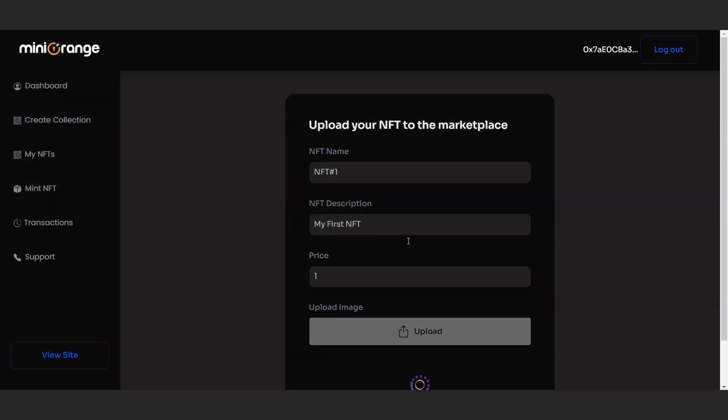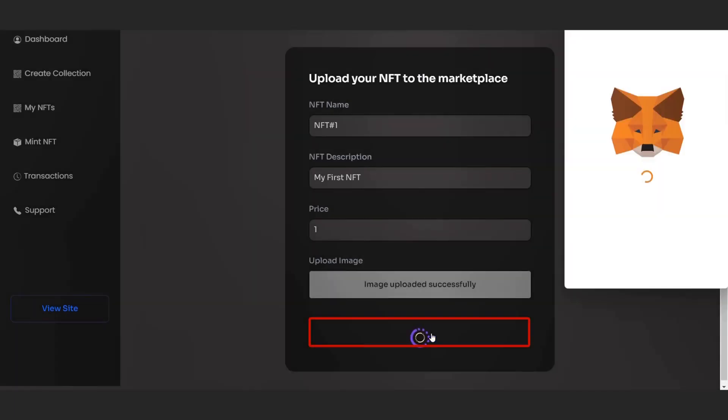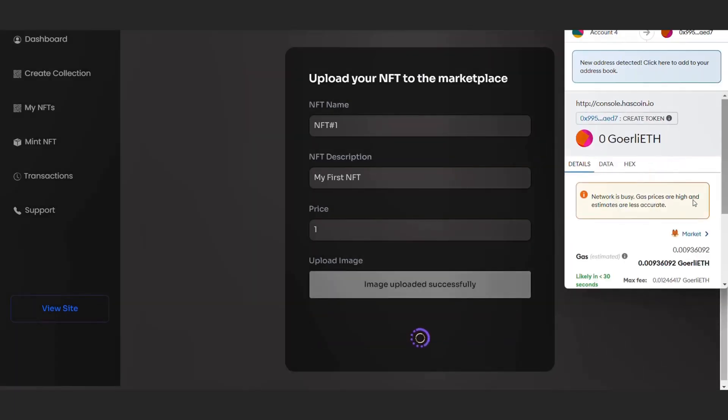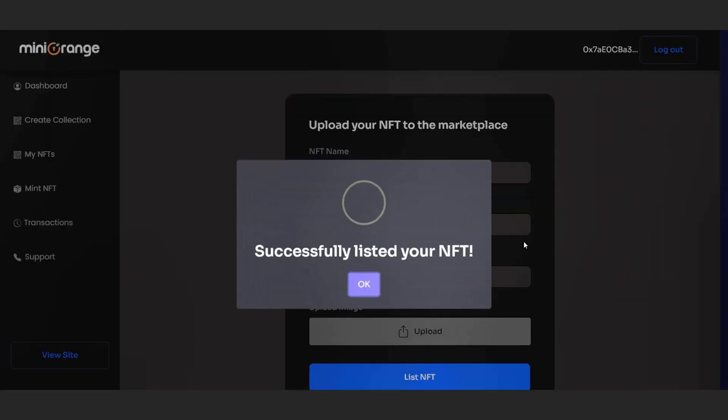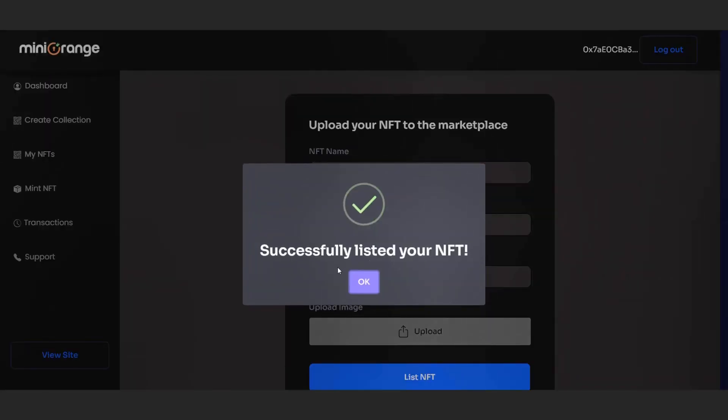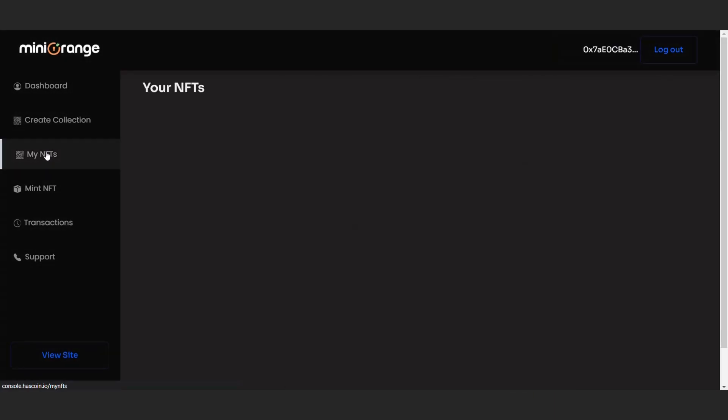Click on the list NFT button and wait for the transaction to complete. Click OK and see your minted NFT in my NFTs tab. You can see all your NFTs here.